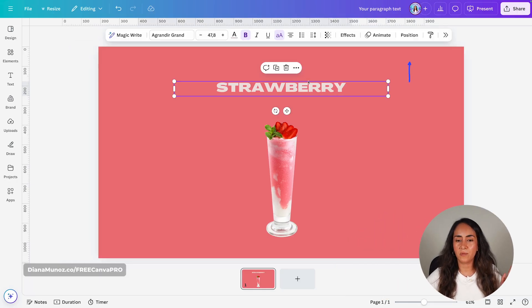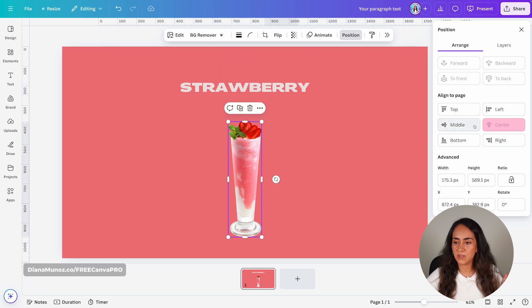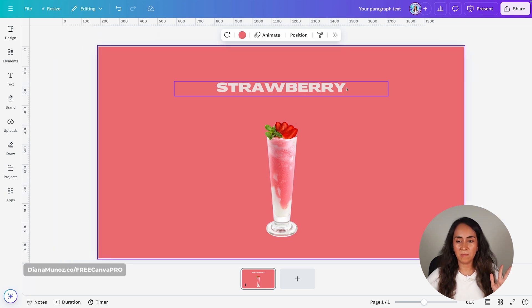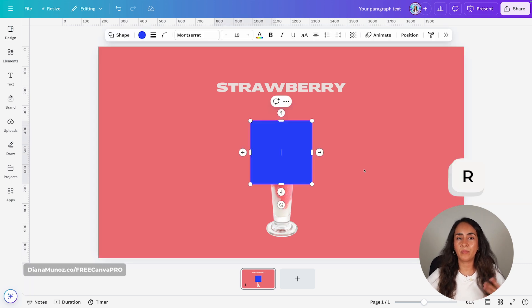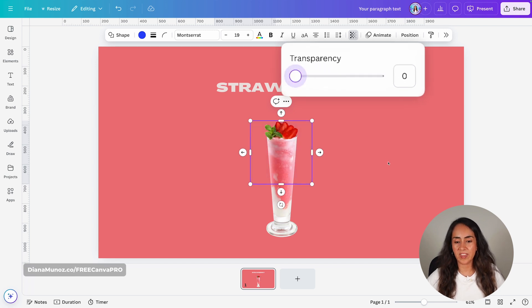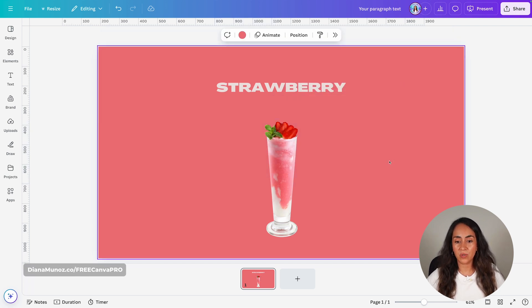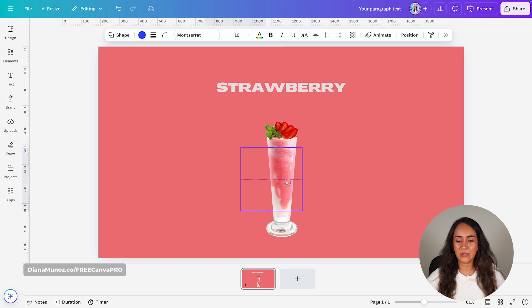Pay attention because I'm going to show you a couple of tricks that are going to be essential for this animation. We're going to make sure first that these elements are aligned to center — these are perfect. Remember that we increased the size of this text box to the laterals. Now we need to add a shape — I'm going to add a square shape by pressing the key R — and we are going to add transparency to this shape. This shape should be transparent, and then I'm going to increase its size like this.